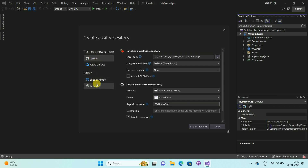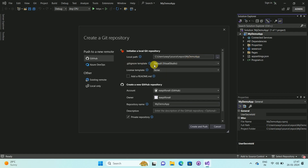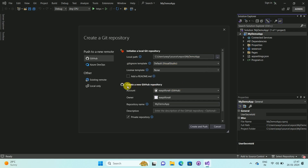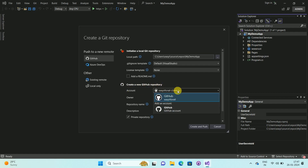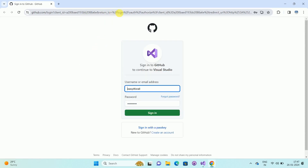Here you can see different types of options. I am uploading my project to GitHub, so select the GitHub option. Once you select the GitHub option, you can see my local path — this path is the path of my app. Here you can see the Git ignore template; I am keeping it as the default. And here you can see 'Create a new GitHub repository'. Now click on the Account dropdown to add your GitHub account. It will open the browser and redirect you to the login URL.